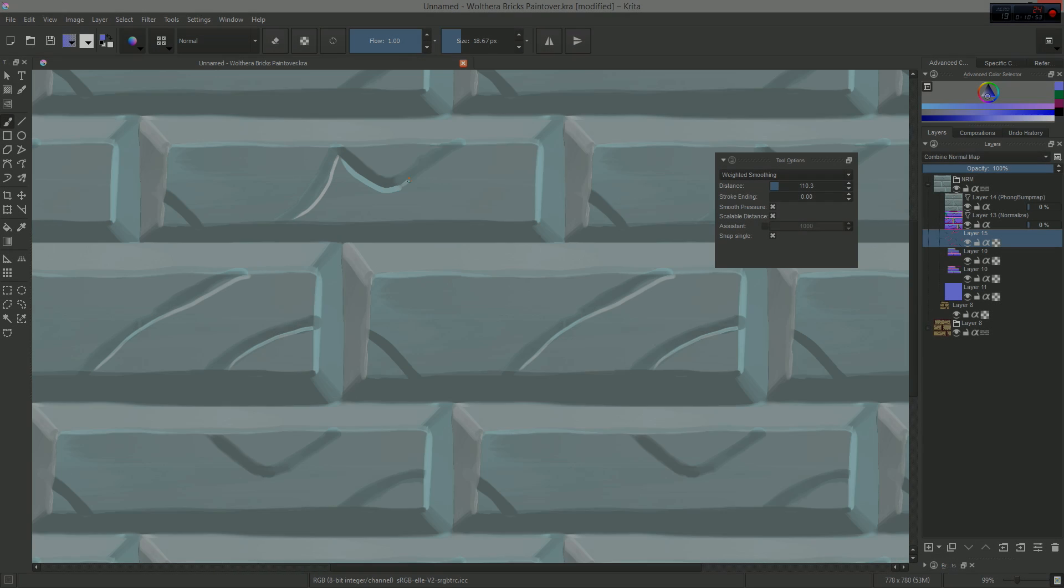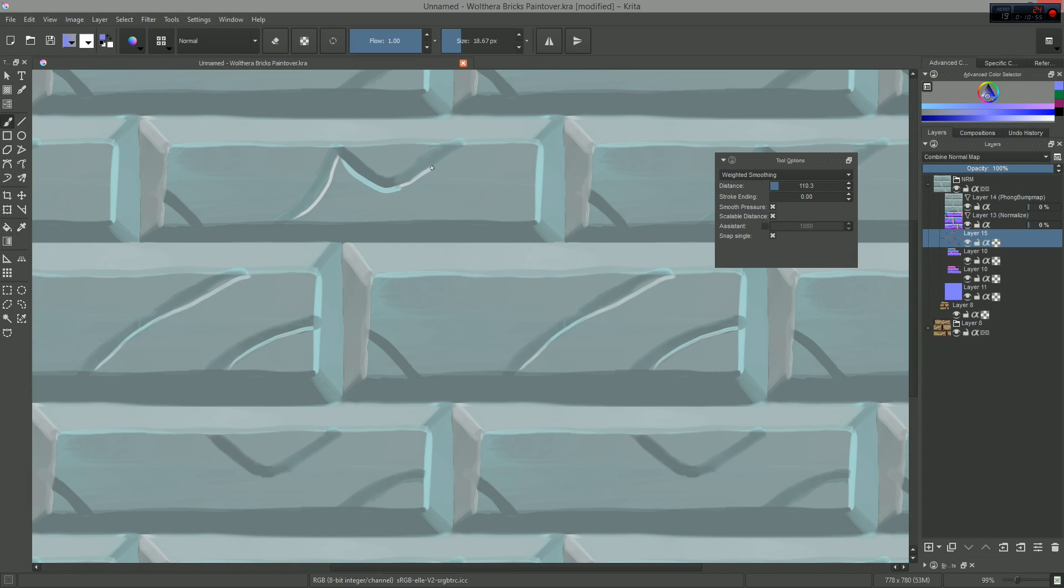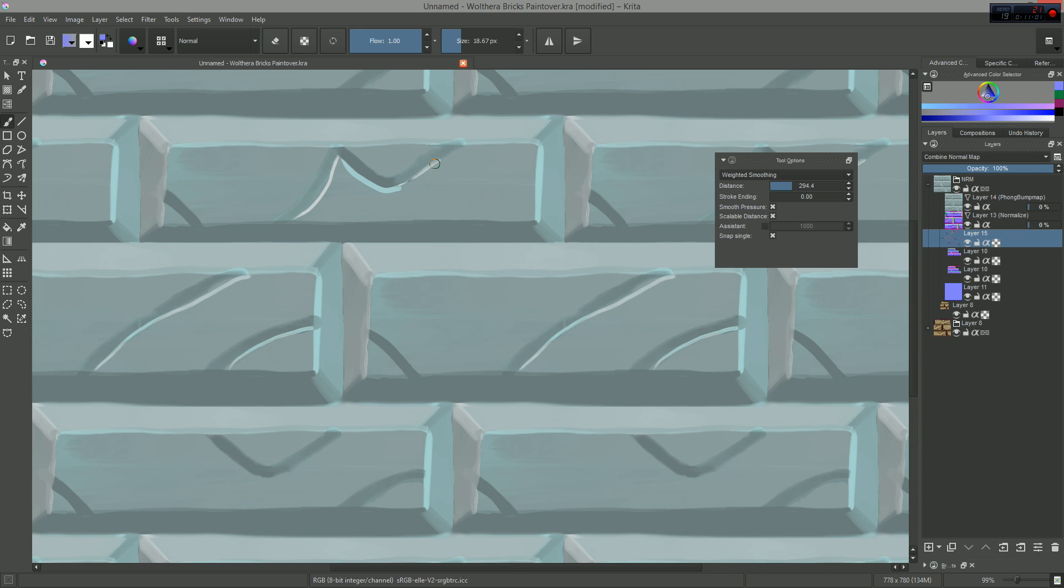In this video, I'm going to give you a short example of what I think the Tangent Normal brush engine can be used for.